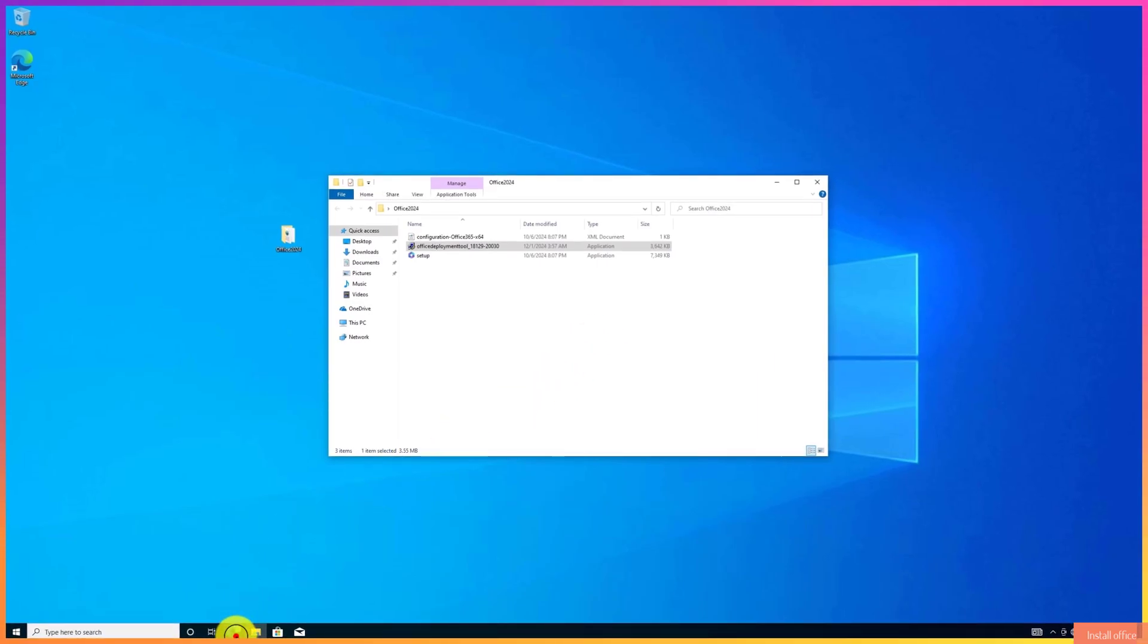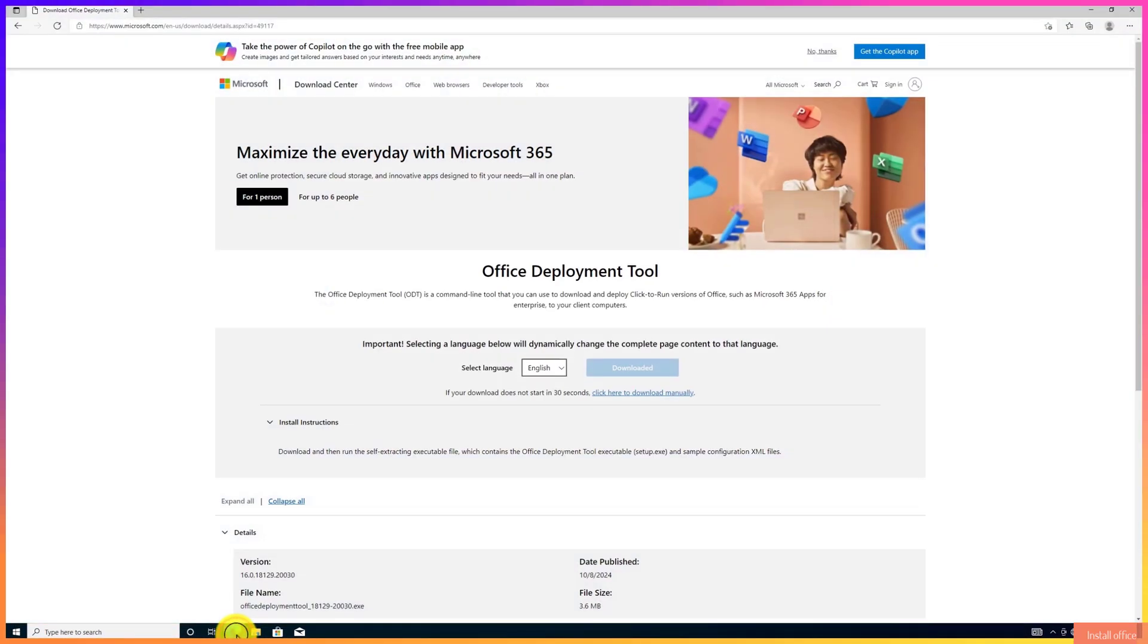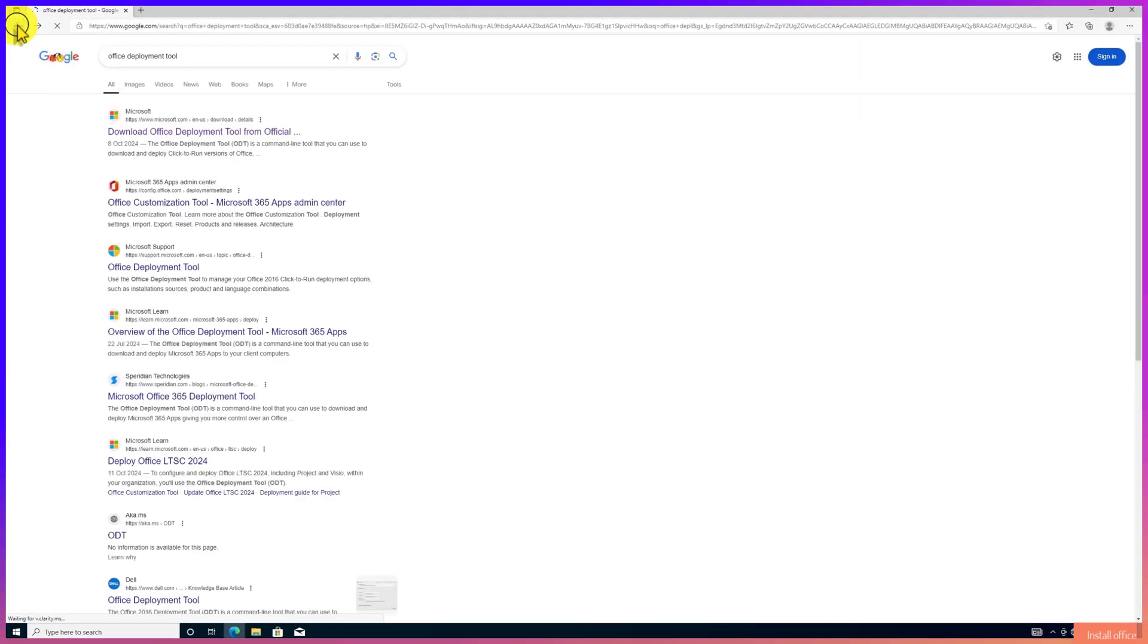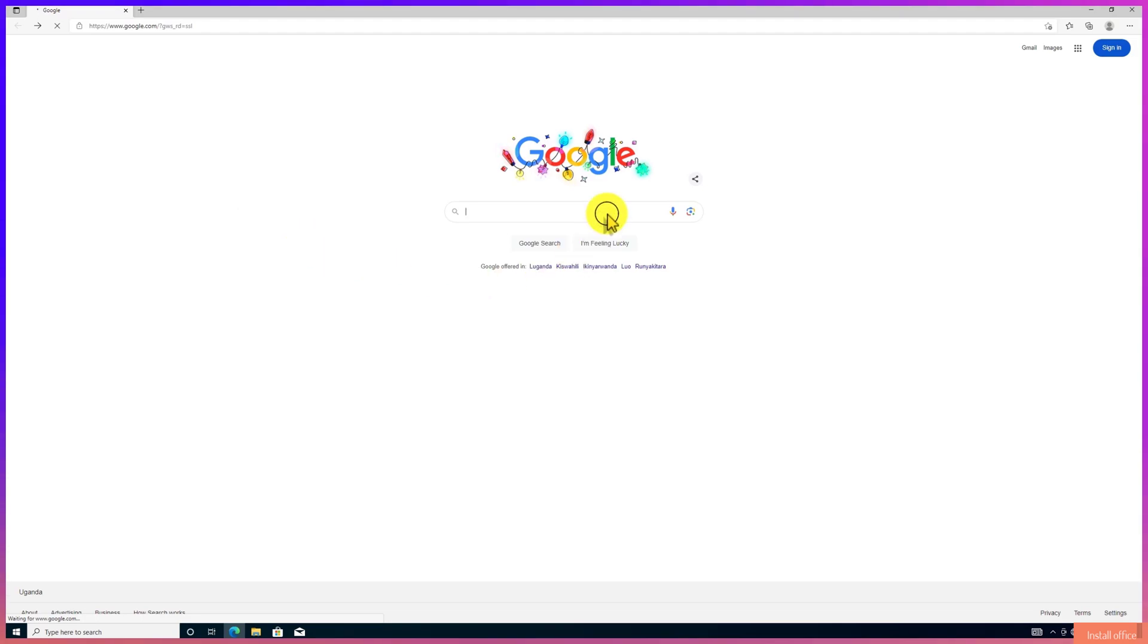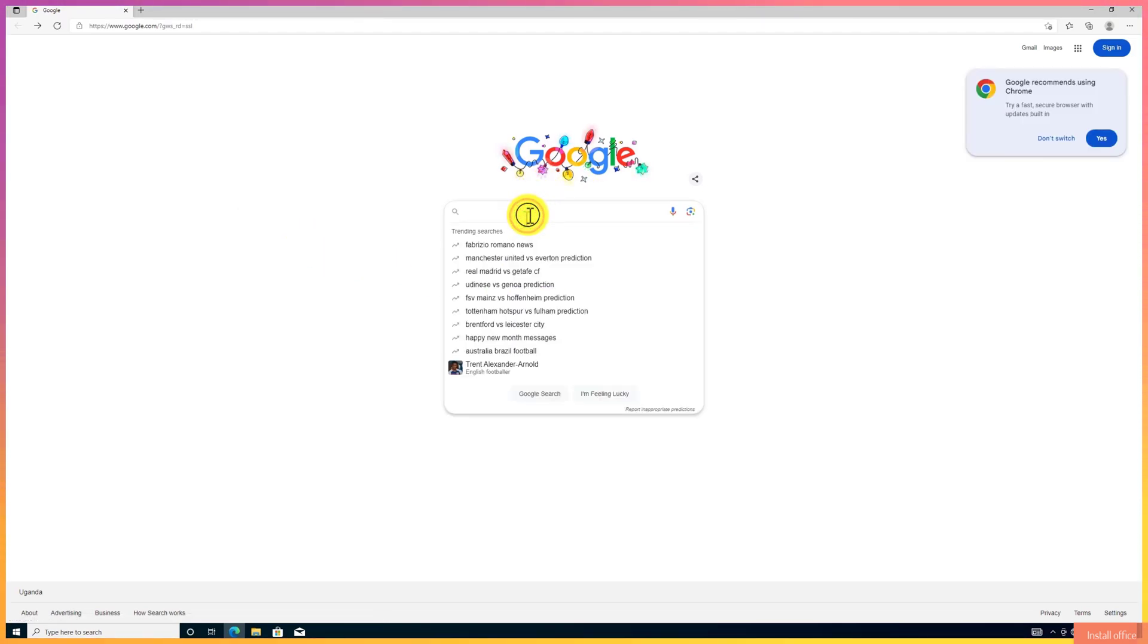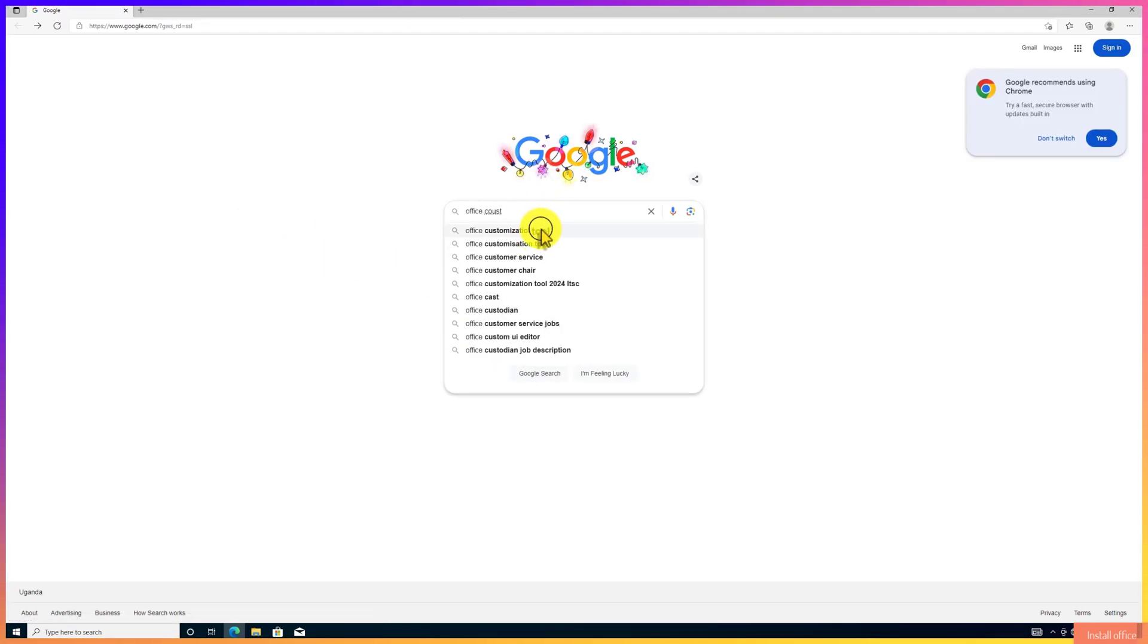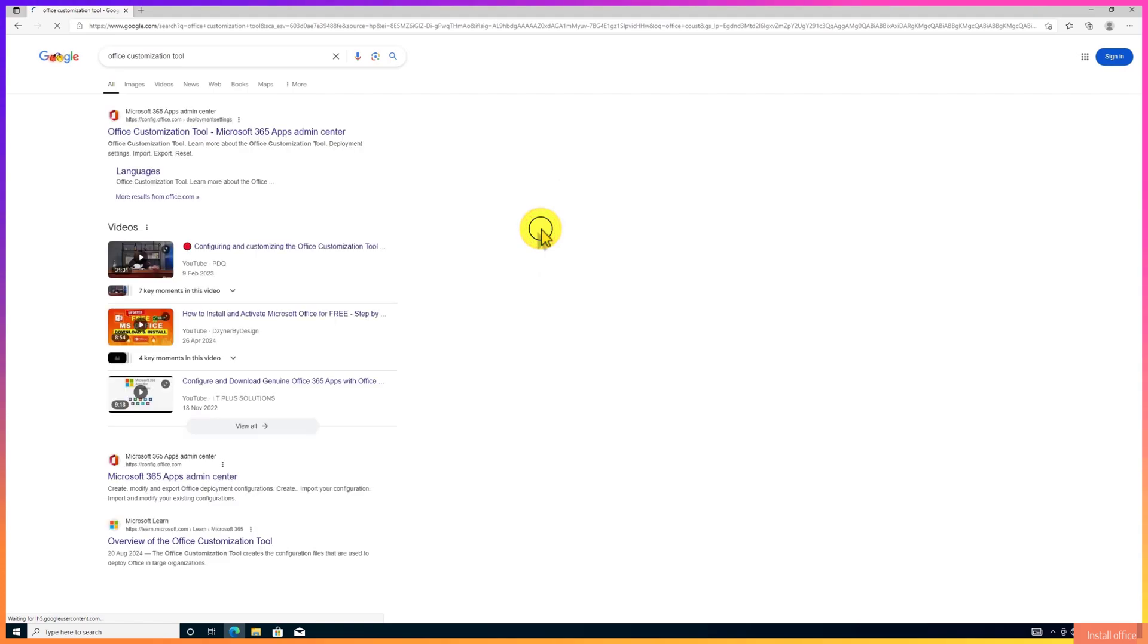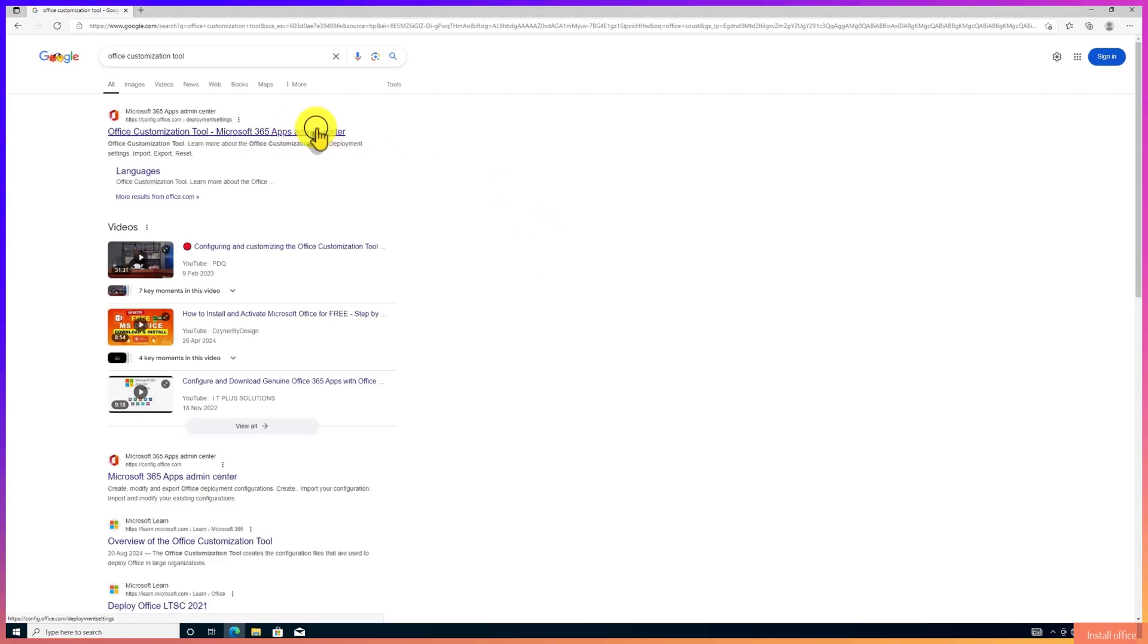Next, open your browser again. Type to search Office Customization Tool. Click to open this first website.